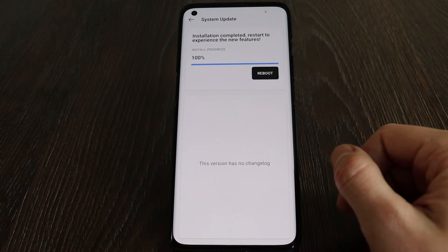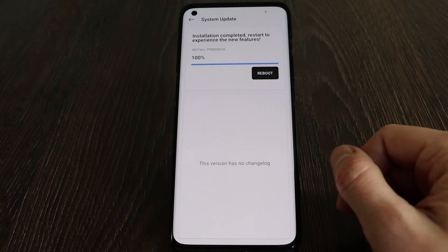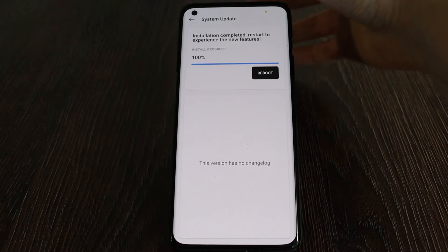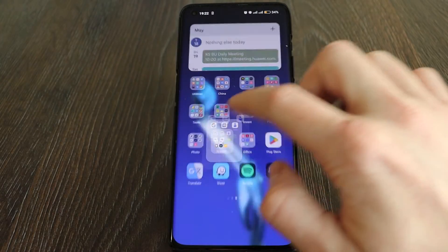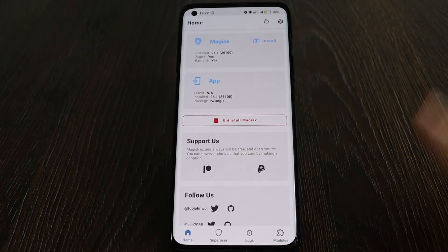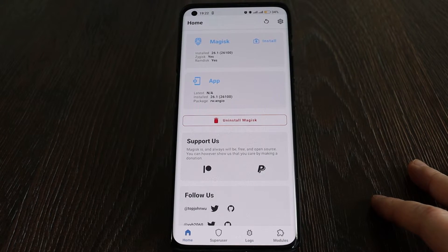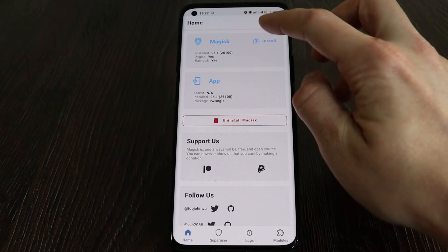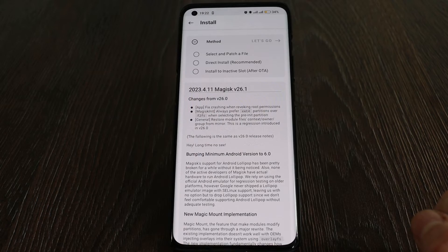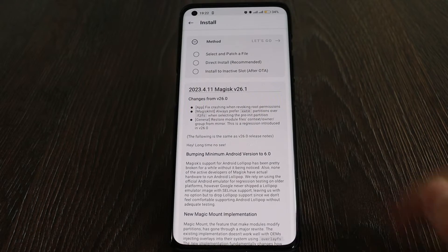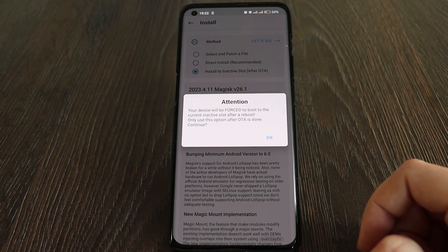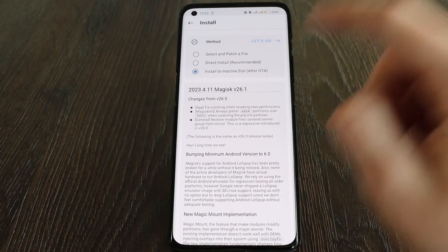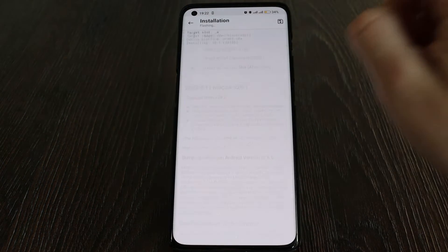Because clicking reboot from there will have consequences. Instead, move back and come back to the Magisk app. Here, after the update, you should go to Magisk install and select the third option: 'Install to Inactive Slot (After OTA)'. Click OK.